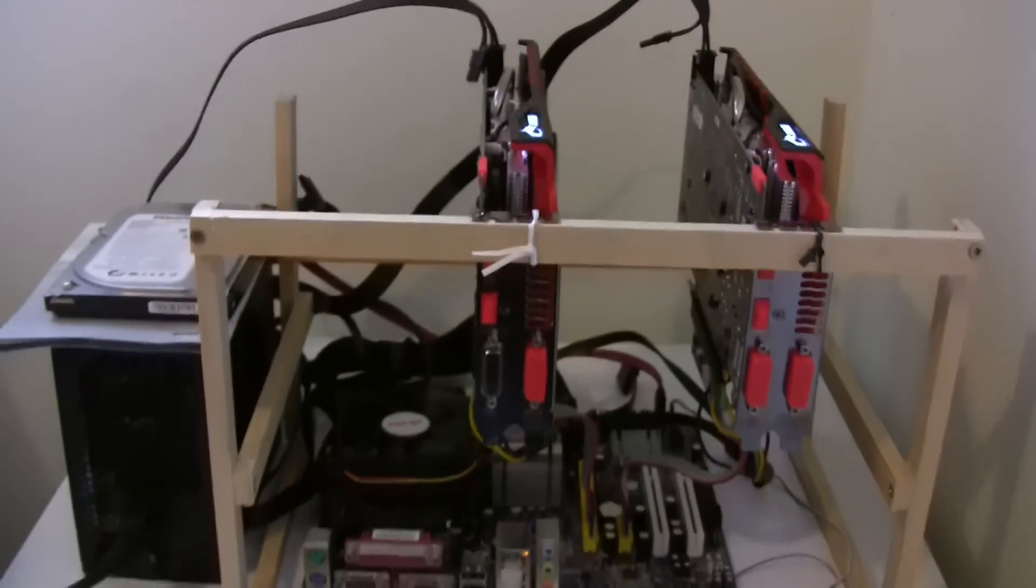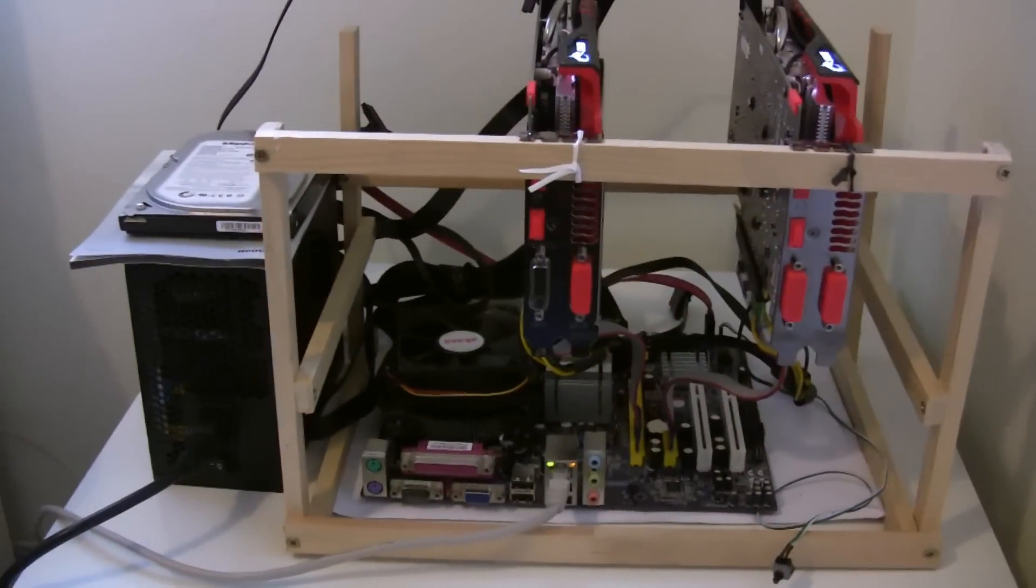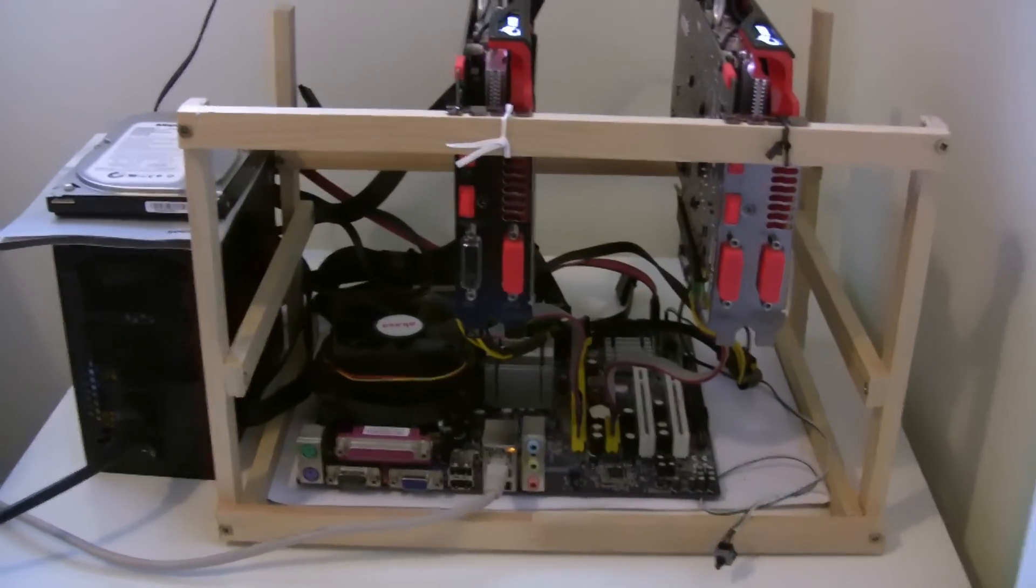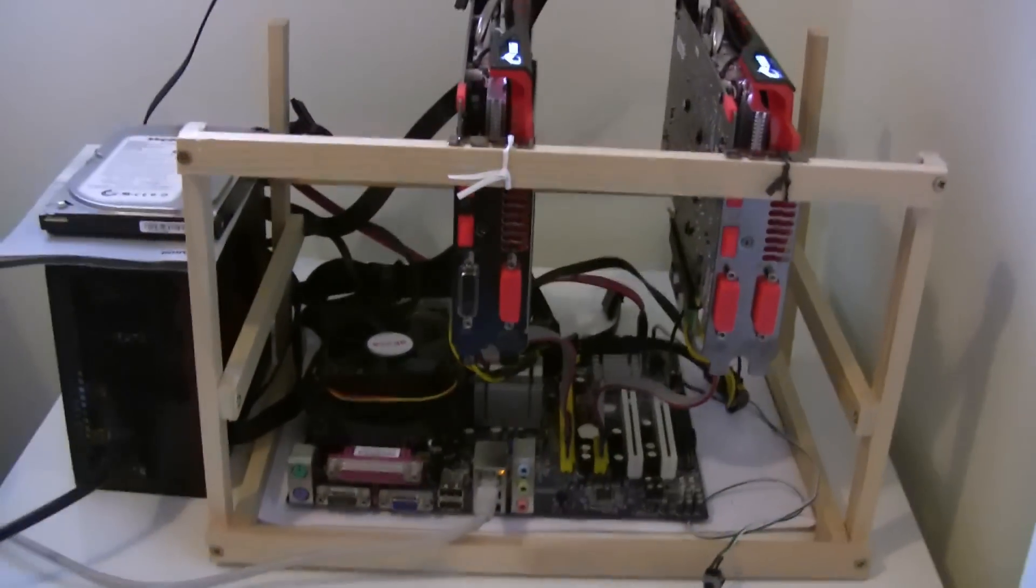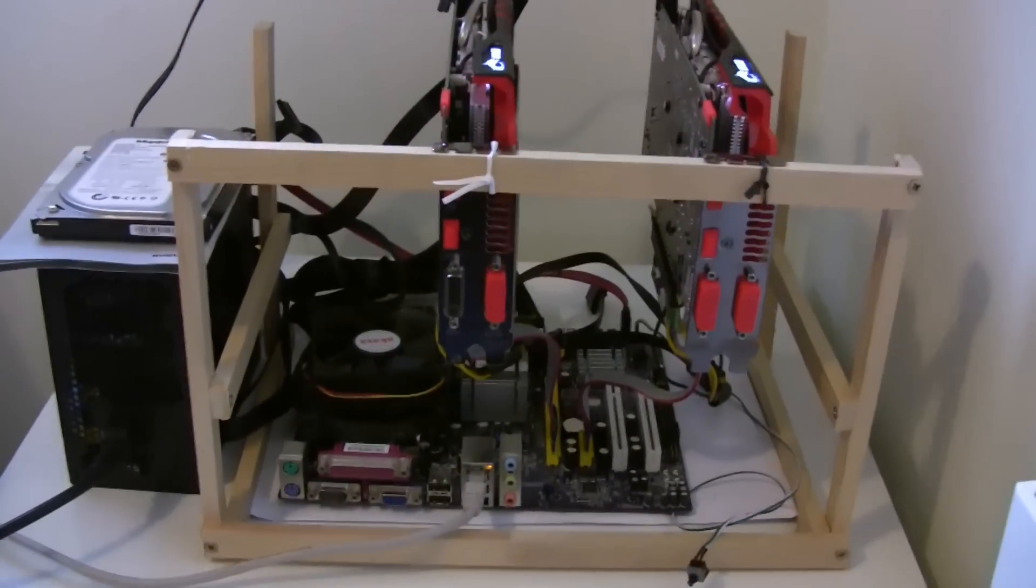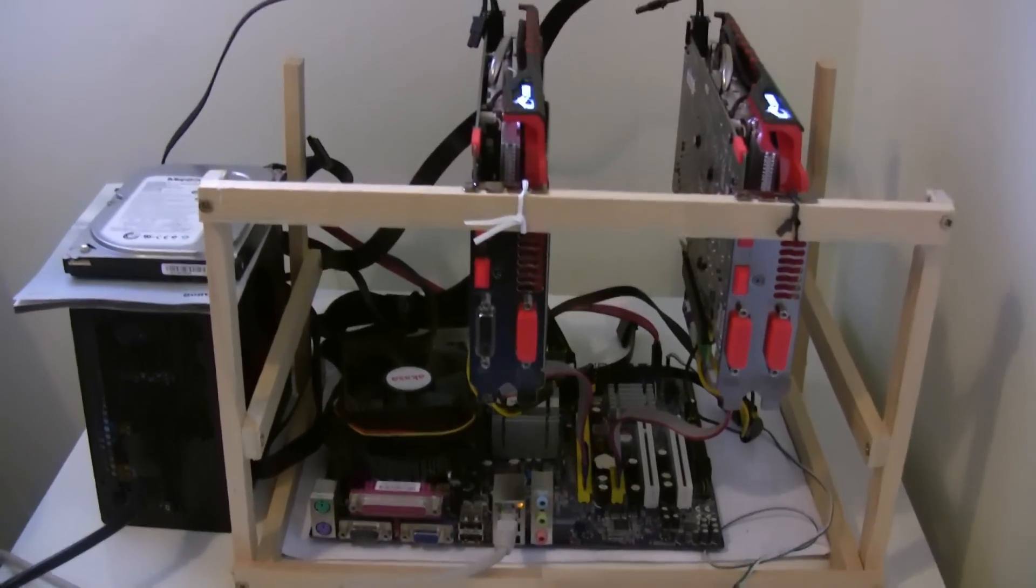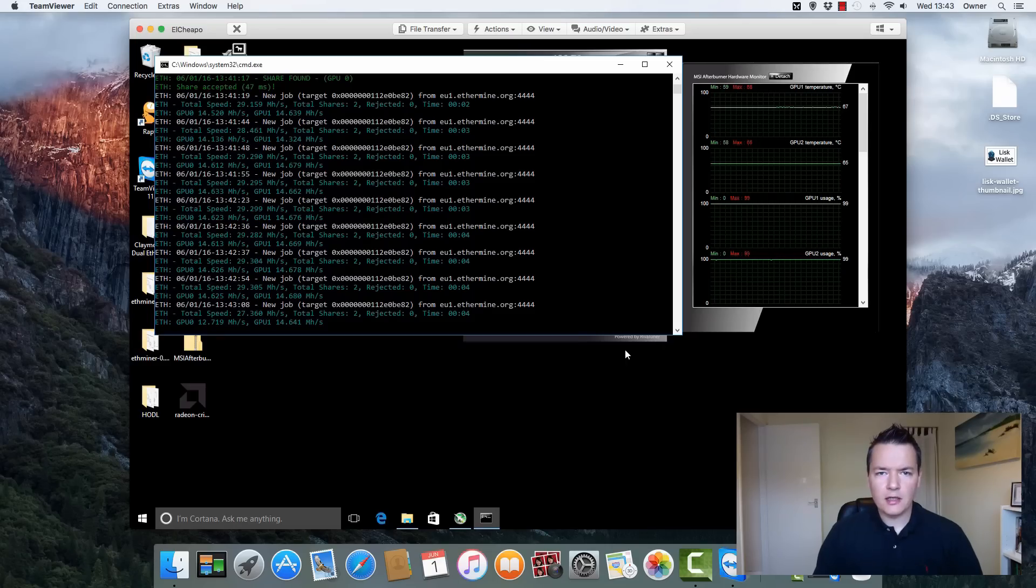I'll probably test it for like a 24 hour period and then I'll get a good base average, but that's kind of in the ballpark. The actual graphics cards are currently overclocked as well, so that is really great power consumption. I'm really pleased with that.